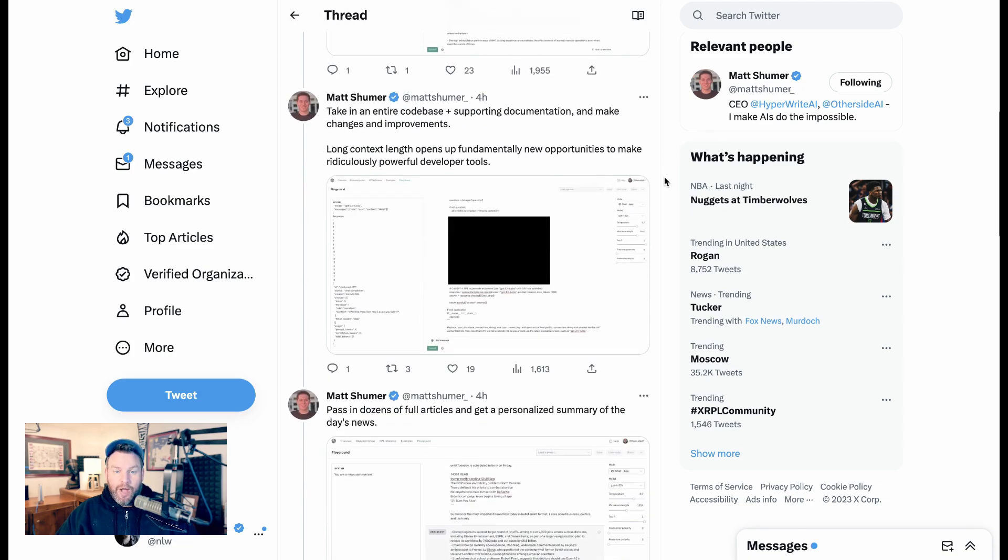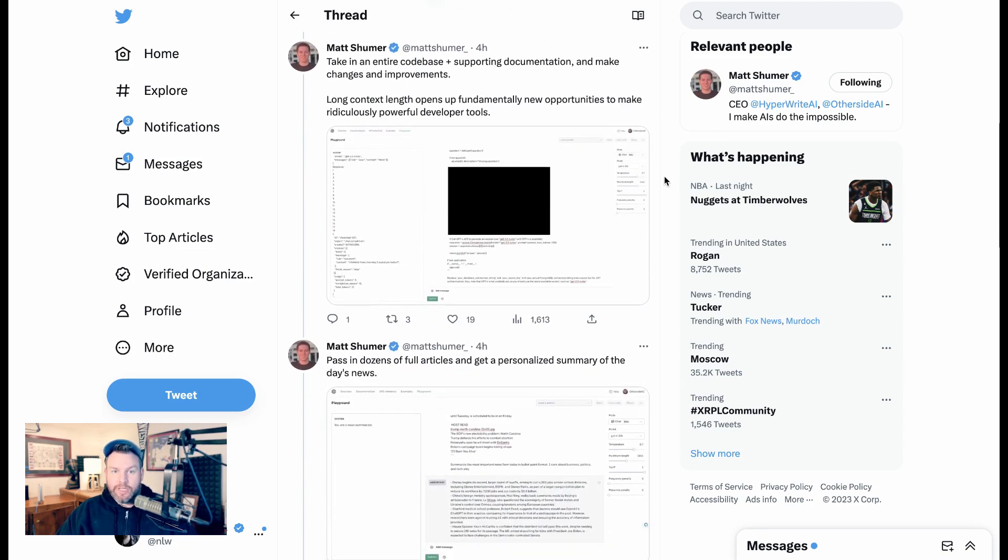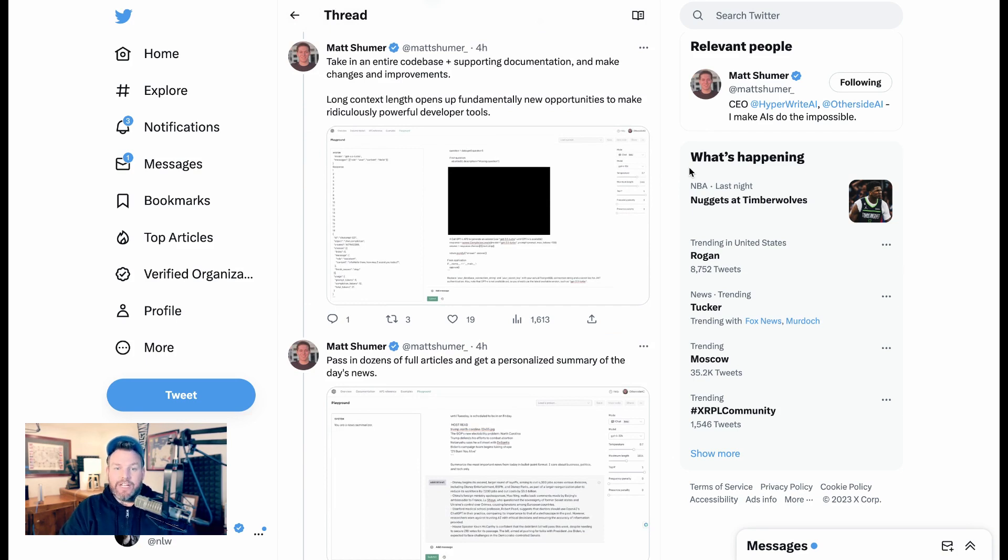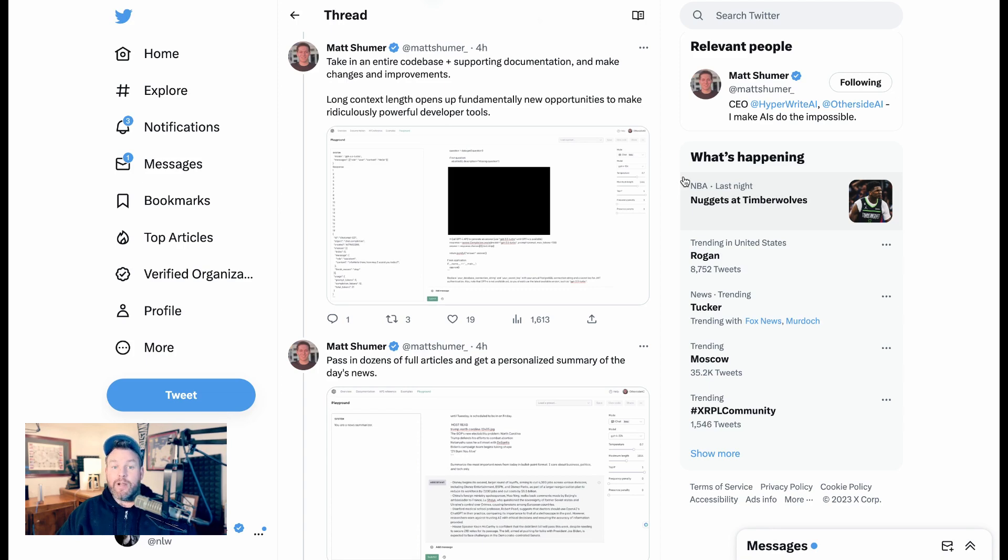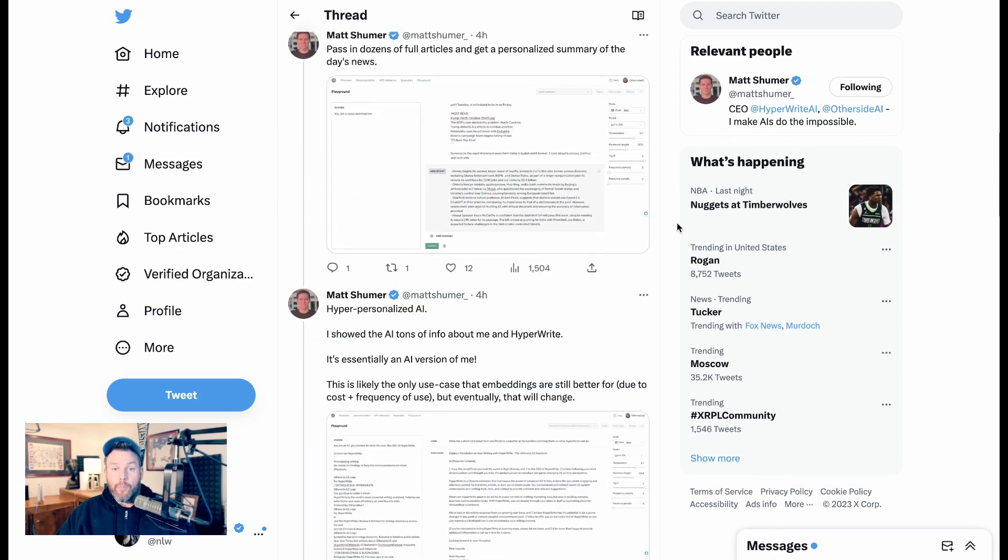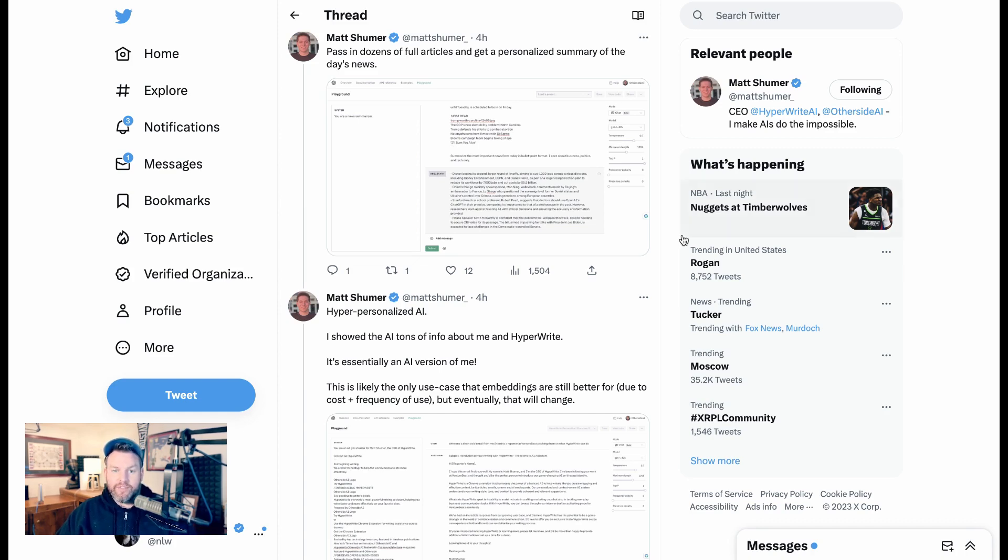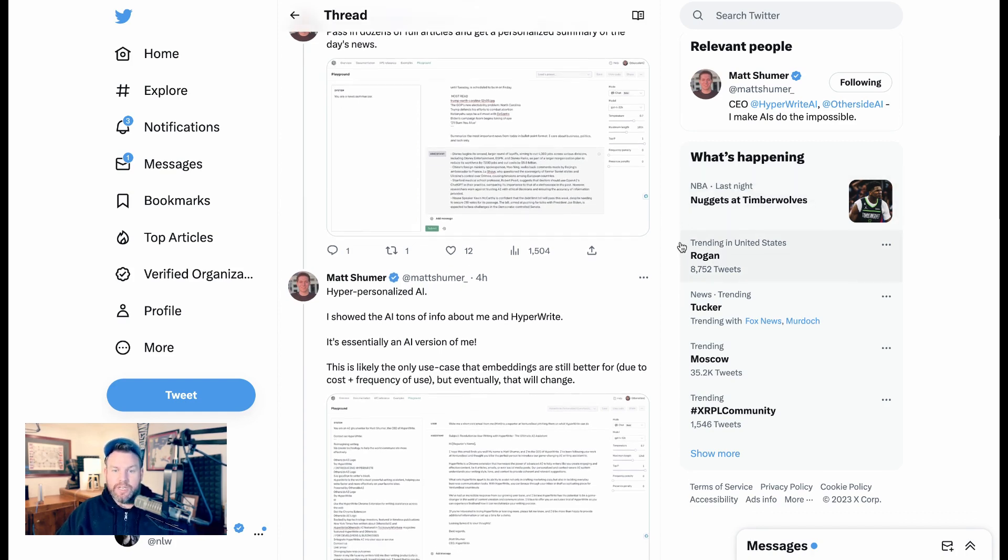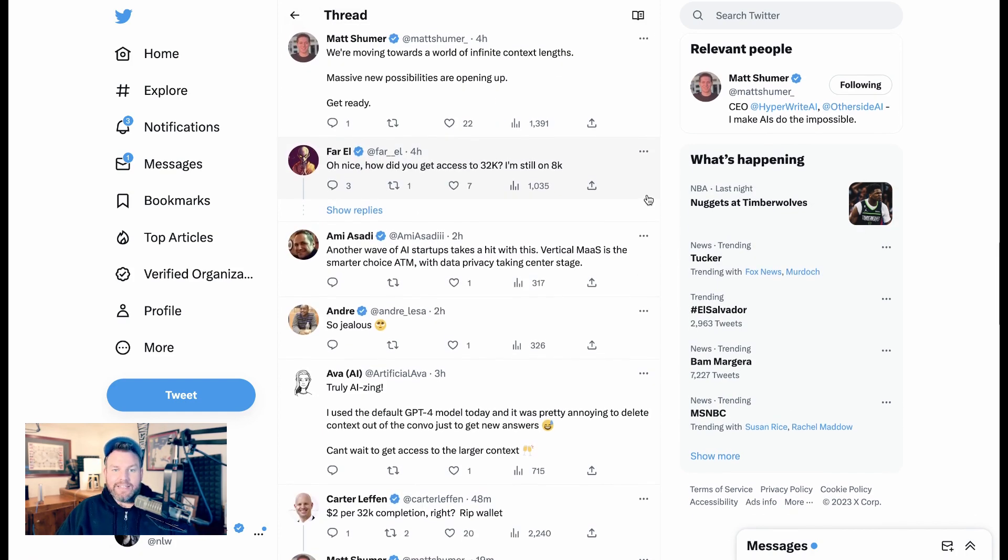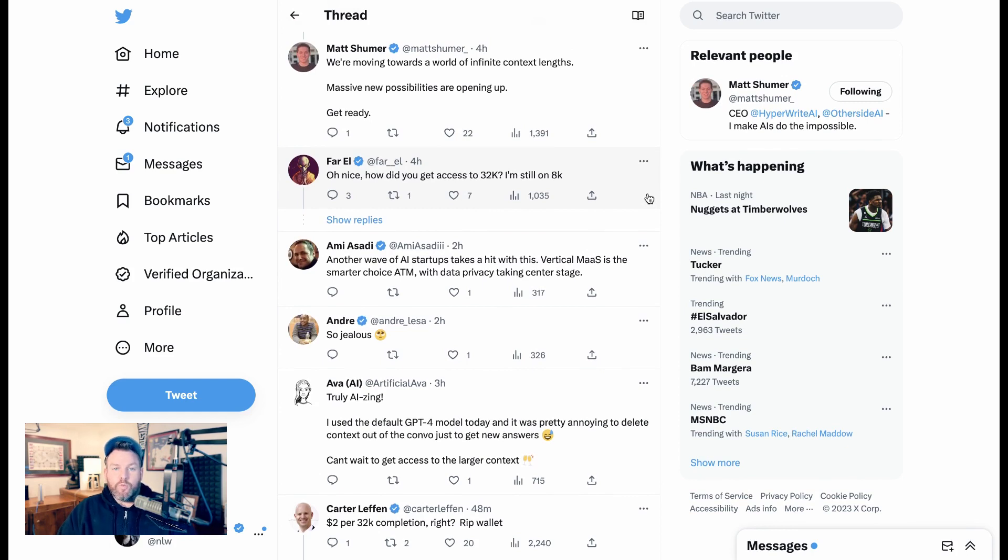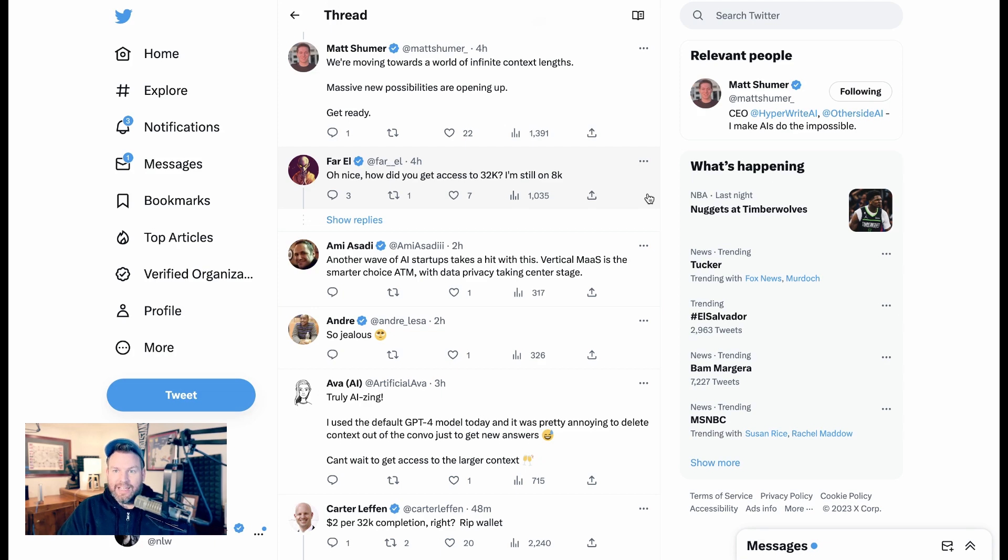Likewise, very similarly, Matt says you can take in an entire code base plus supporting documentation and make changes and improvements. The long context length opens up fundamentally new opportunities to make ridiculously powerful developer tools. A more personalized use case Matt suggests is pass in dozens of full articles and get a personalized summary of the day's news. Summing up, Matt says, we're moving towards a world of infinite context lengths. Massive new possibilities are opening up. Get ready.